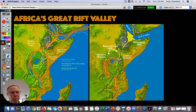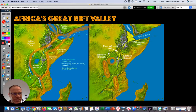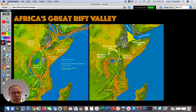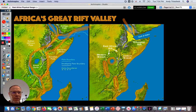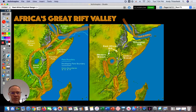Another important body of water in the region is the Gulf of Aden. If you live in Somalia or Djibouti, a lot of your shipping would take place through the Gulf of Aden. As ships come through the Suez Canal, they eventually enter the Red Sea, and from there pass through the Gulf of Aden into the Indian Ocean.